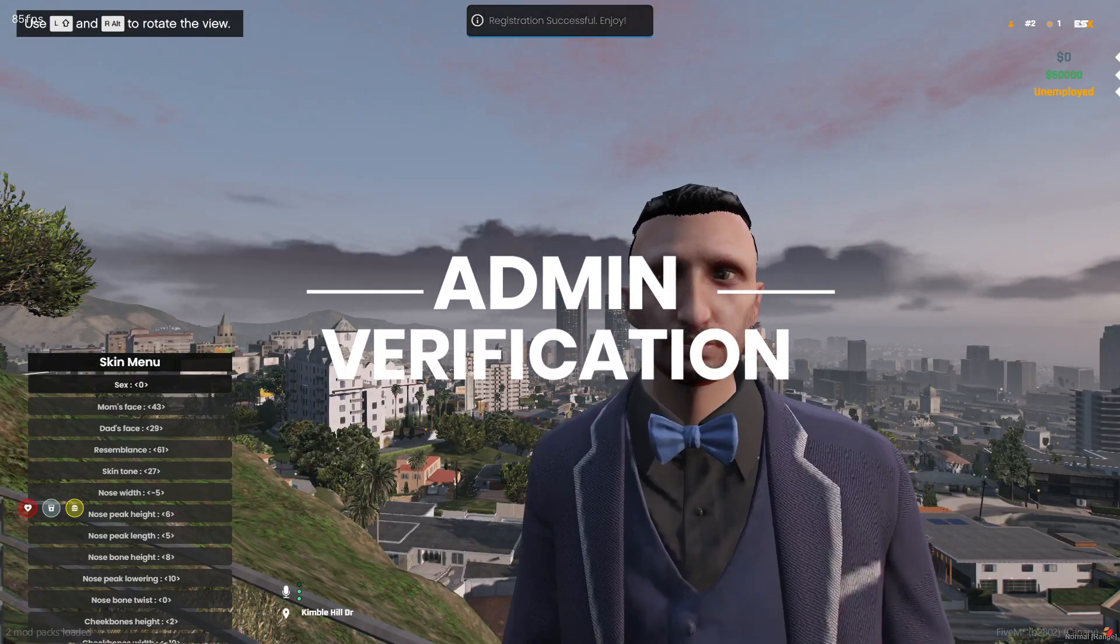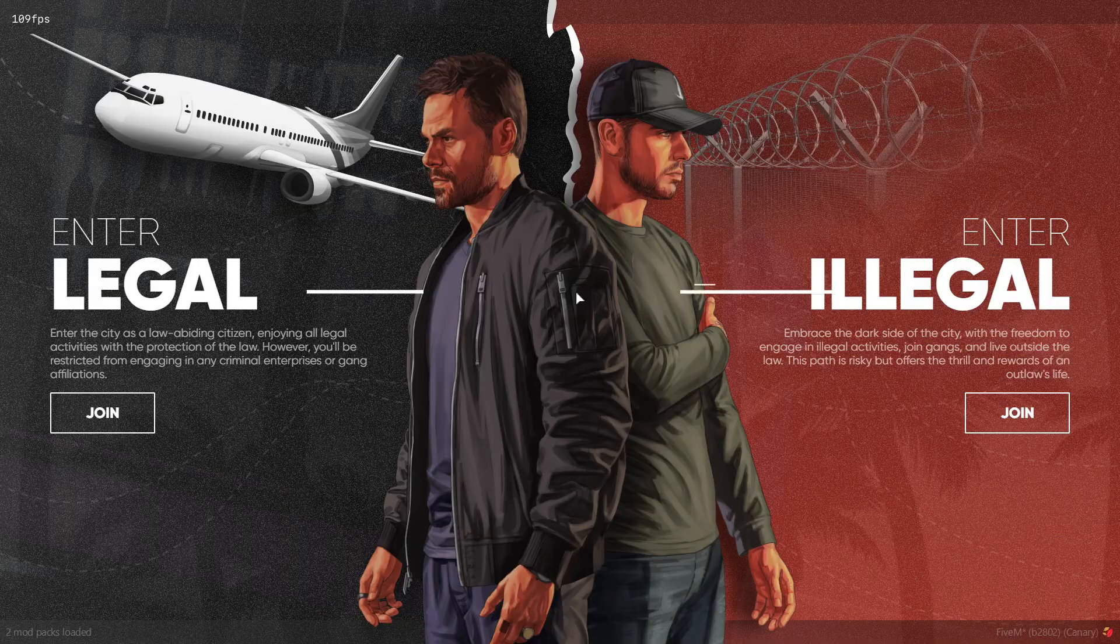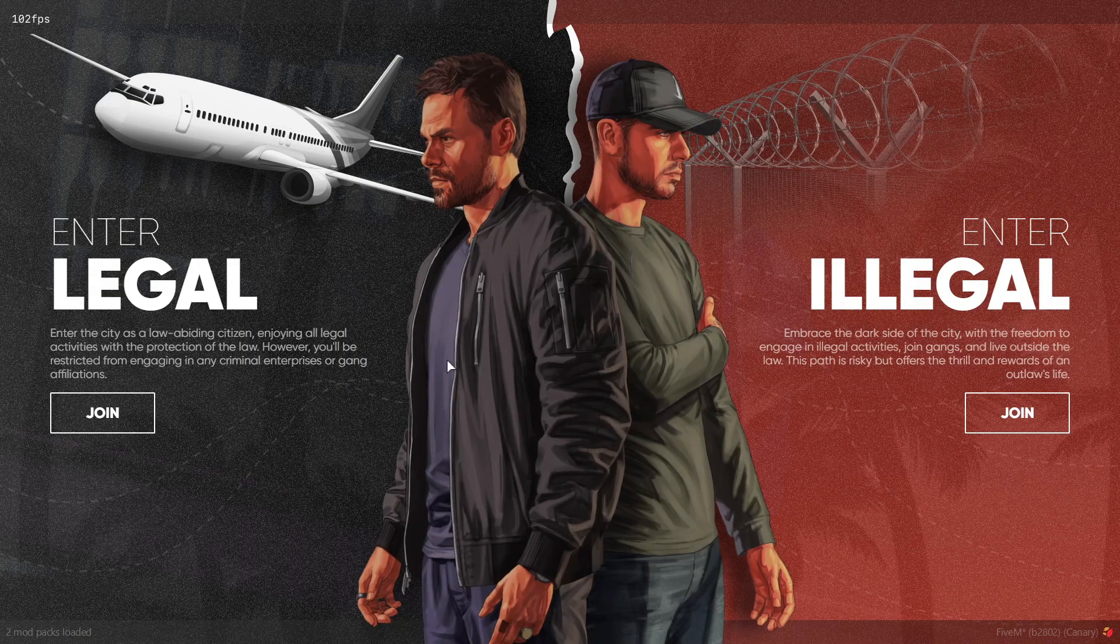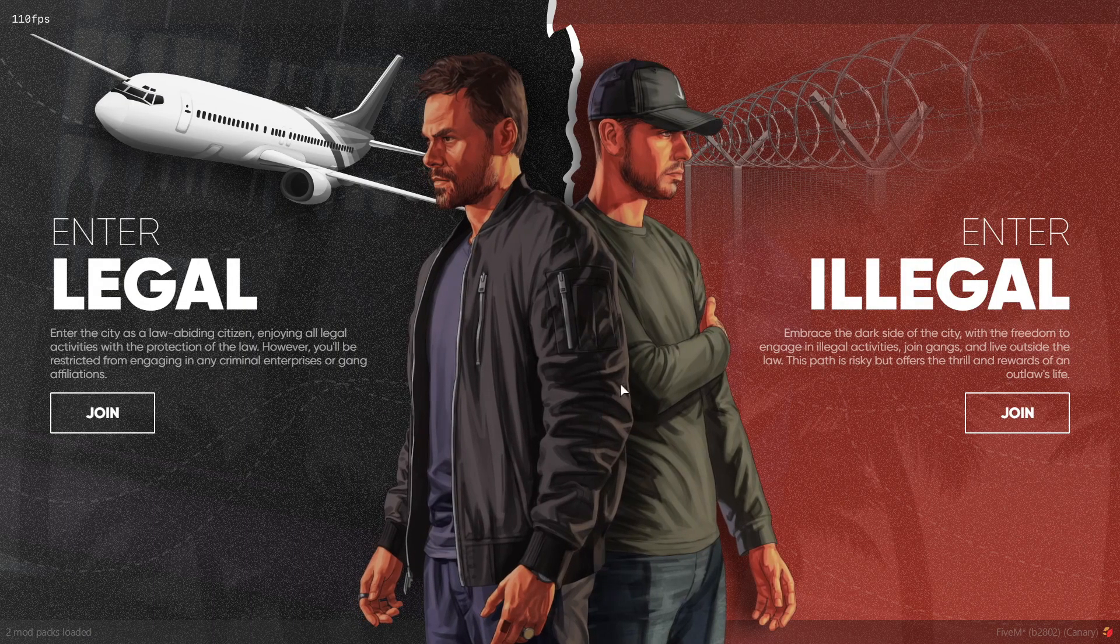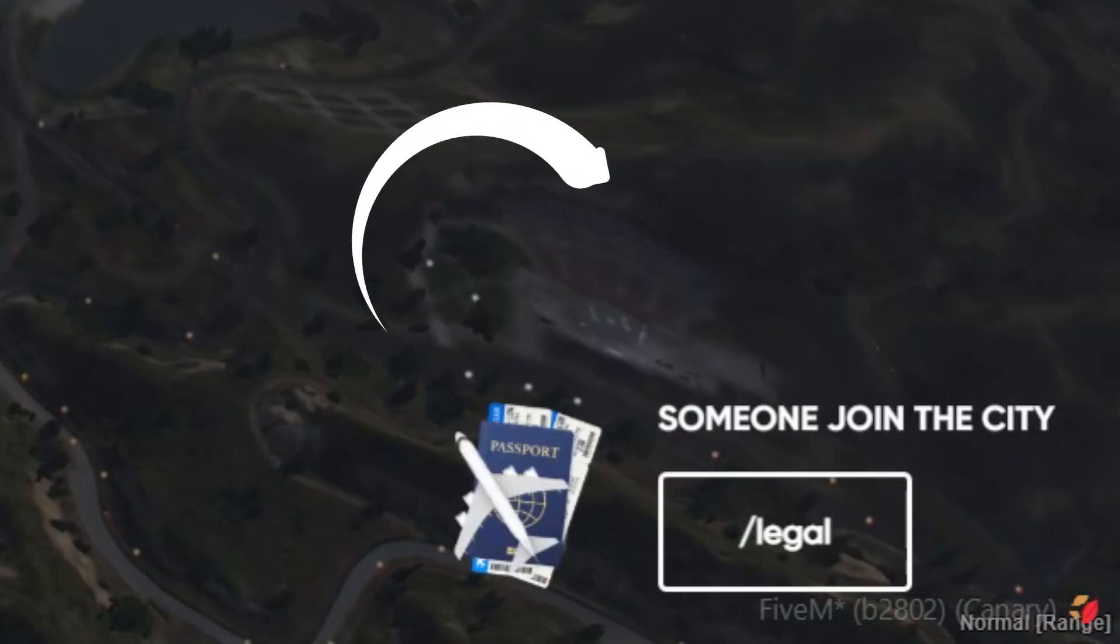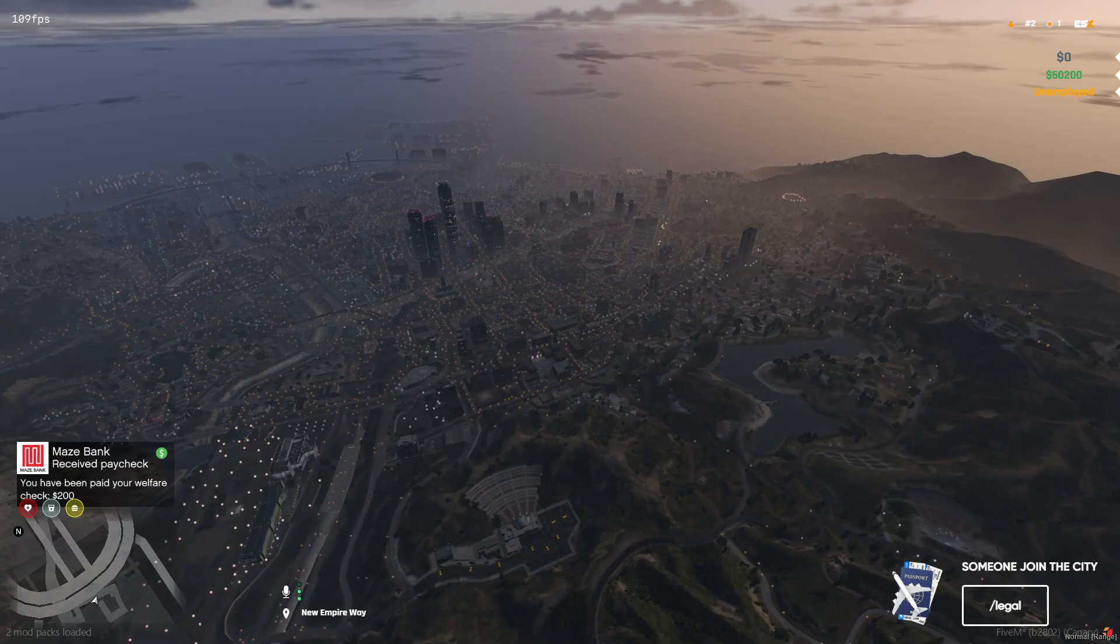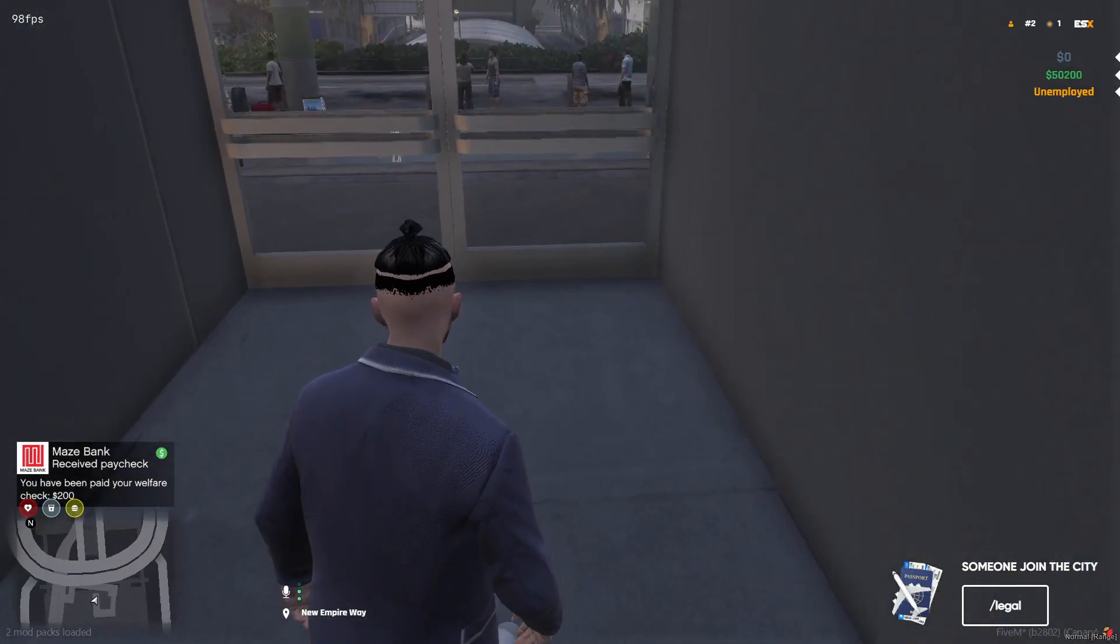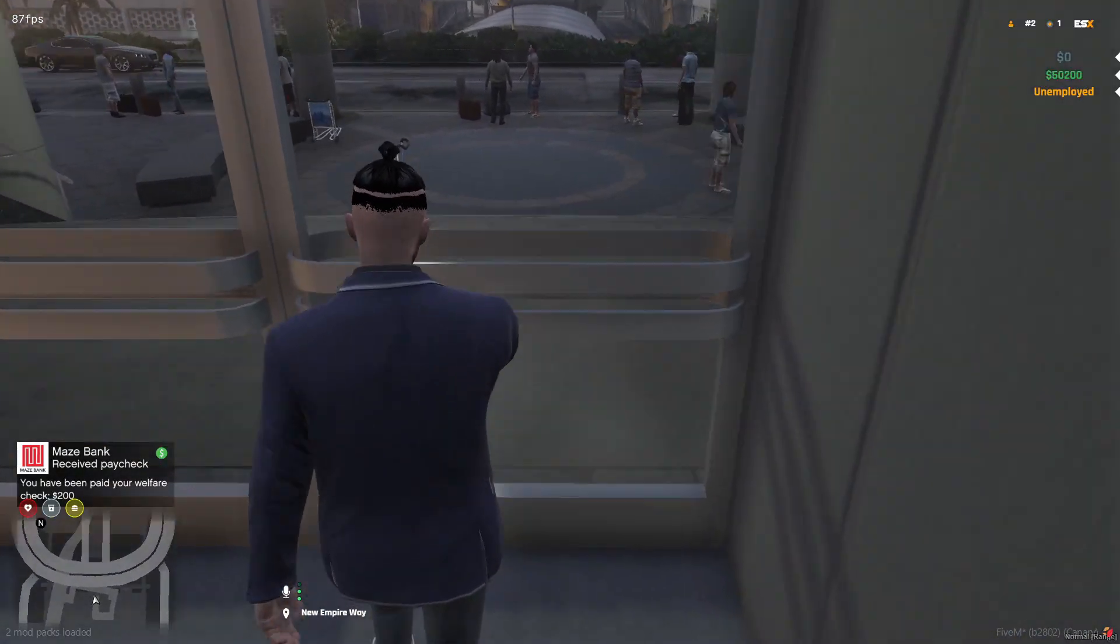Let's start with method one, admin verification. In this method, when a player joins the server and selects an option, like choosing to play as a legal character, all admins in the game receive a notification. The player spawns at the airport, though you can change this location, and they need to wait there for an admin to verify them.